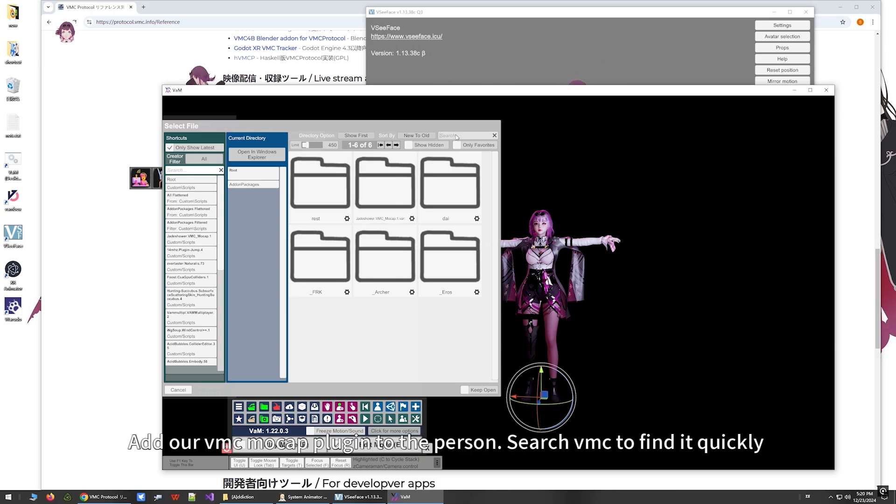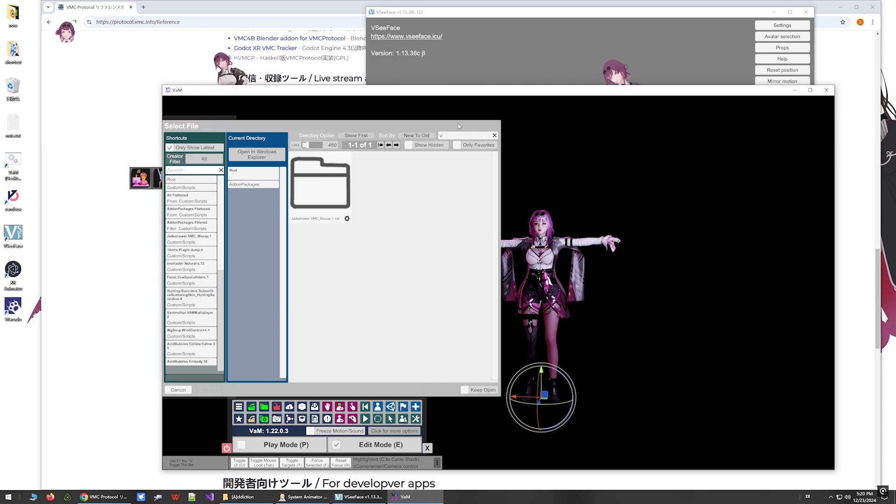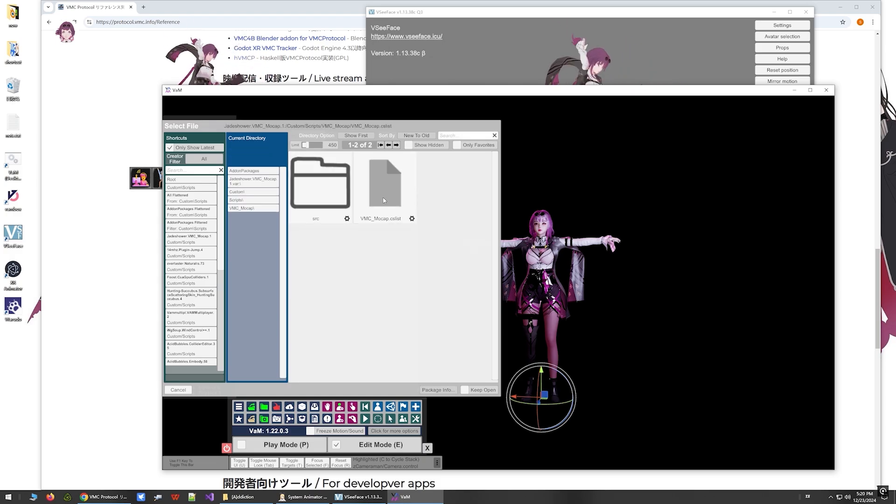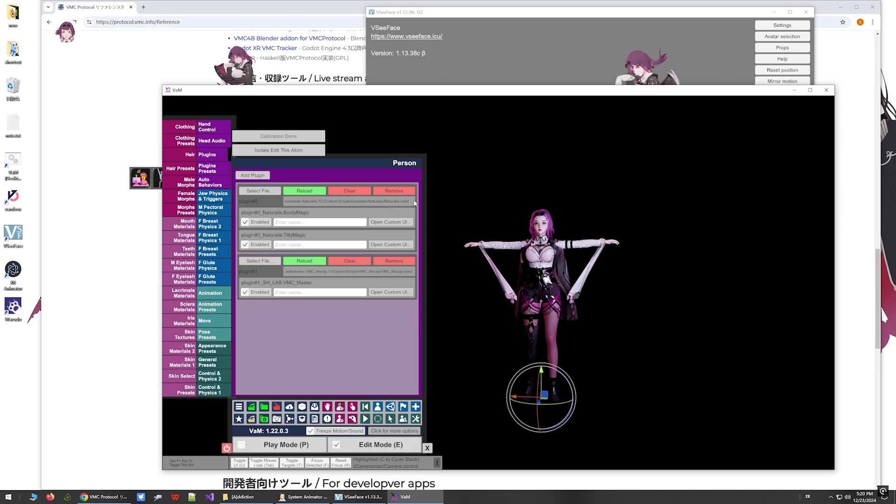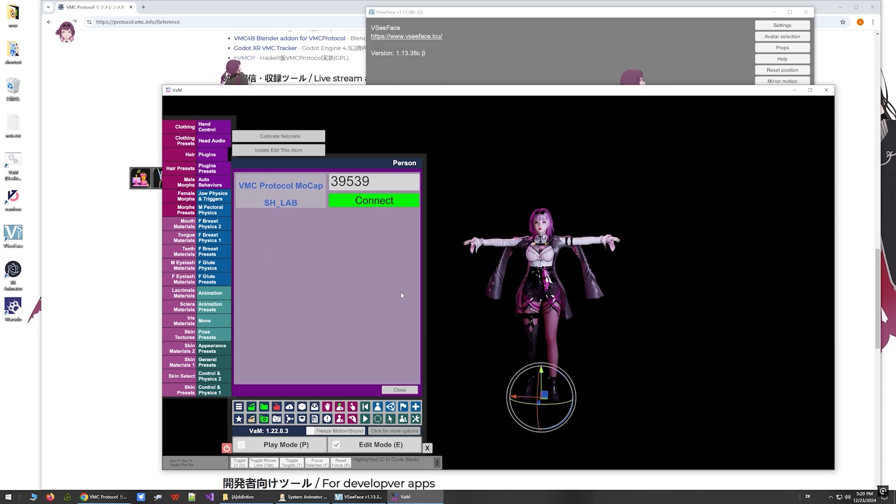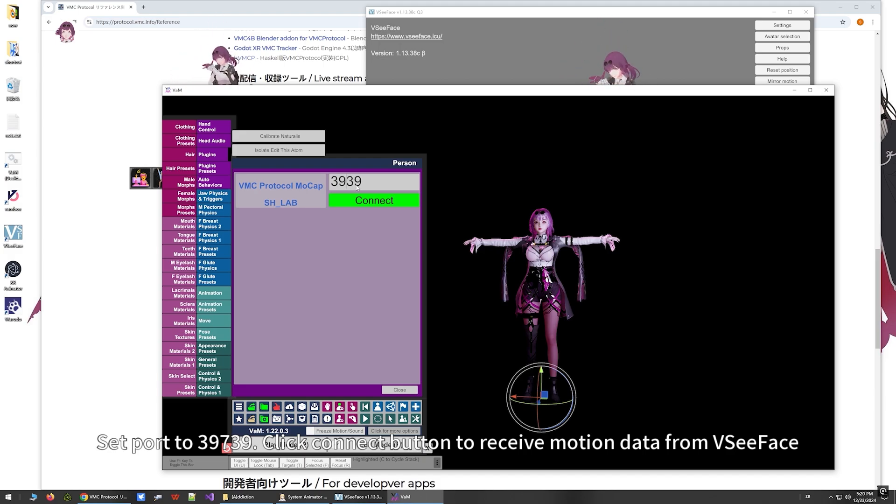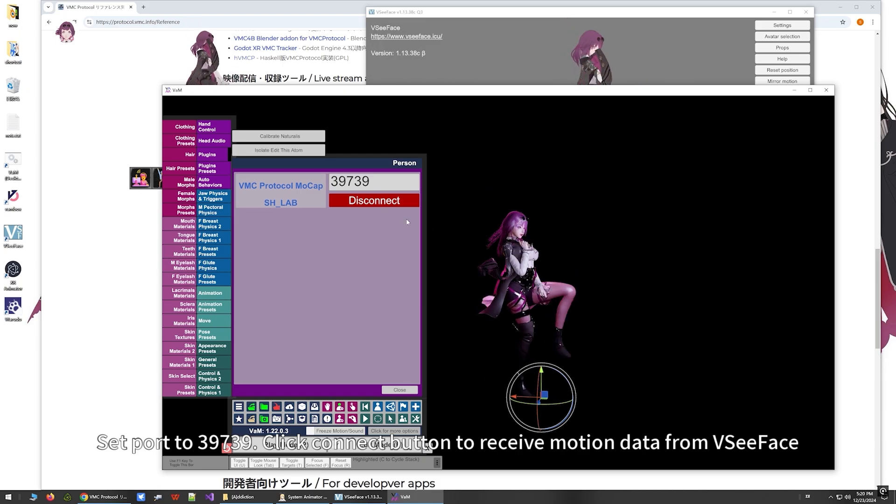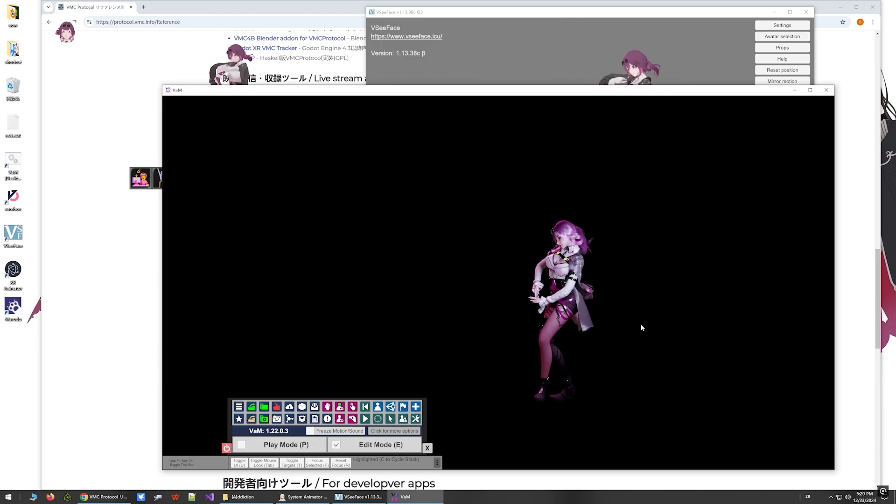Search VMC to find it quickly. Set the port to 39739. Click the Connect button to receive motion data from VC Face.